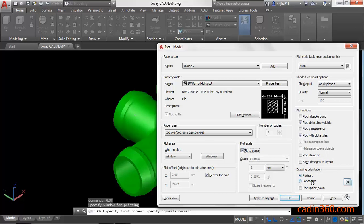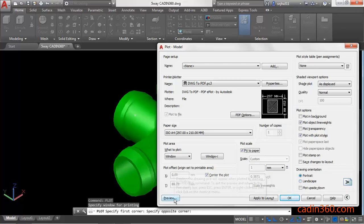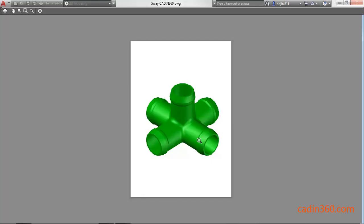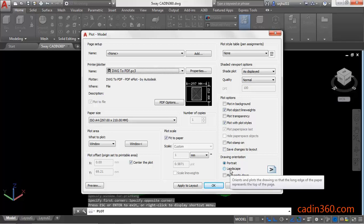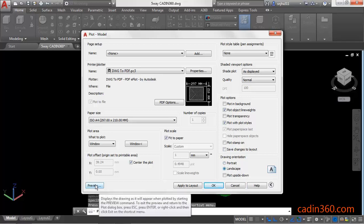I'm going to use portrait and now use preview. If you want to change the orientation or anything, click on 'Close preview window' and change as per requirement. I'm going to use landscape and then preview.